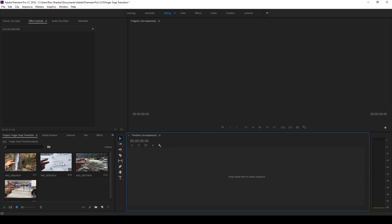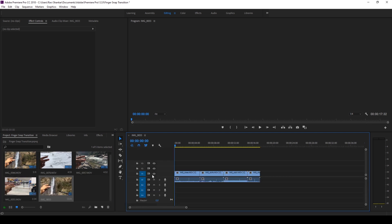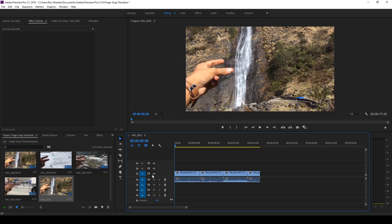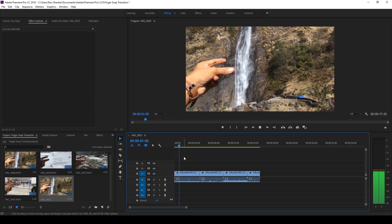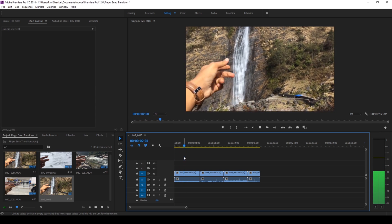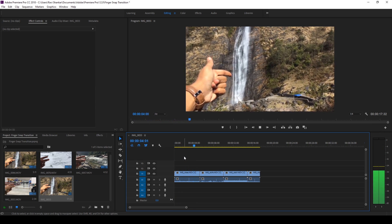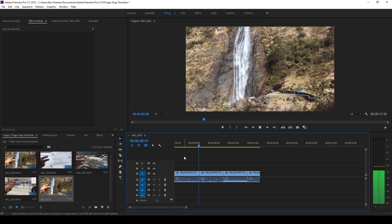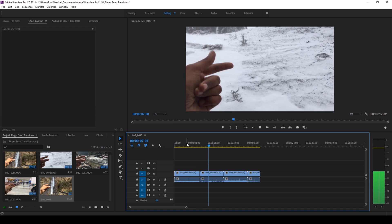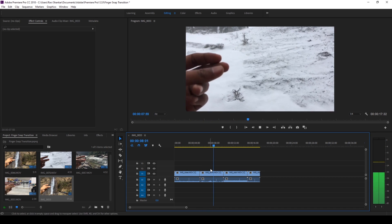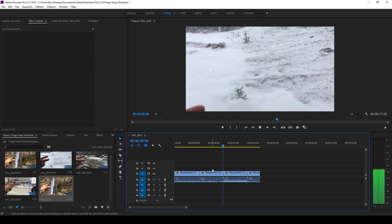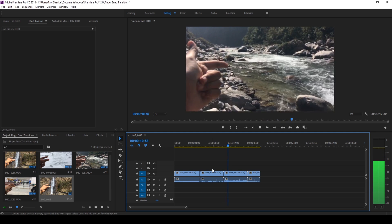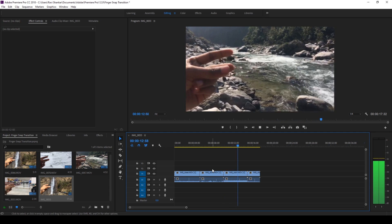Alright so I have four videos in my project. Let me select all of them and drag them to the right side panel here so that a sequence is created with that settings. So this is what I have in my four videos. I'll be snapping twice in each one of the video at different locations - one at the waterfall, one near the snow, one near the river.